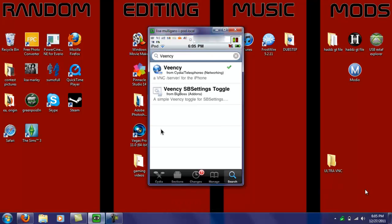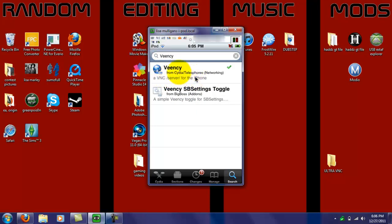What did I tell you, as soon as I clicked pause, it loaded up. So as you can see, this first one right here, it's from Cydia and Telesphoreo Networking. You just click on that.